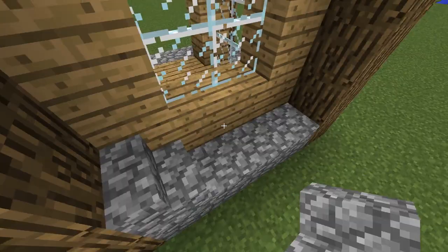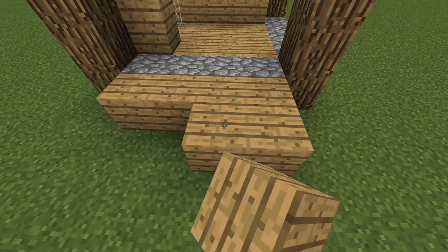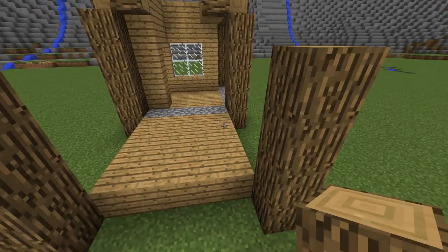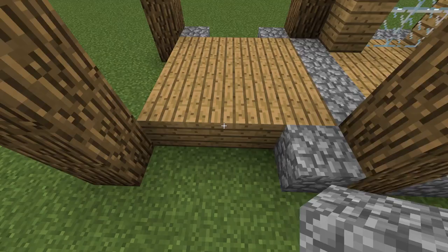Now we are extending the house by placing oak planks for the floor. 2 pillars of oak wood at the end. This leads to the garden. And here is the entrance.